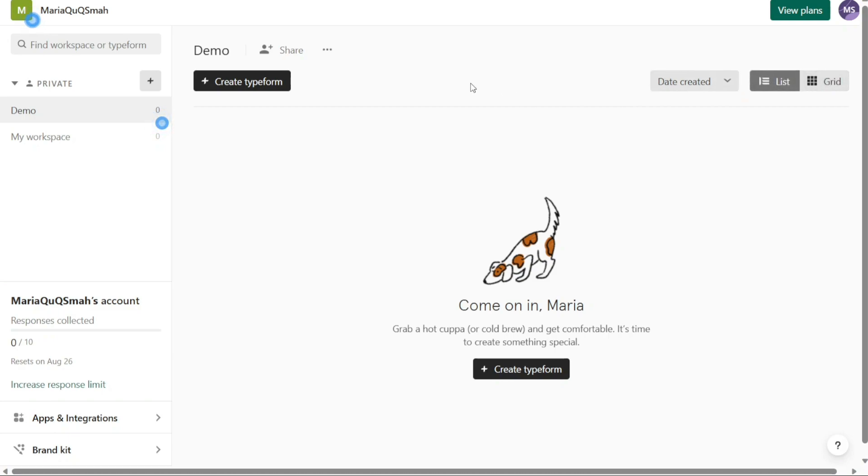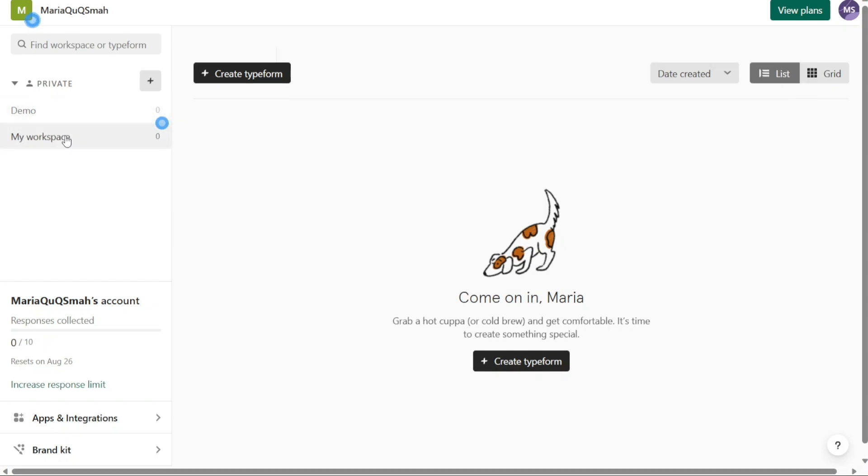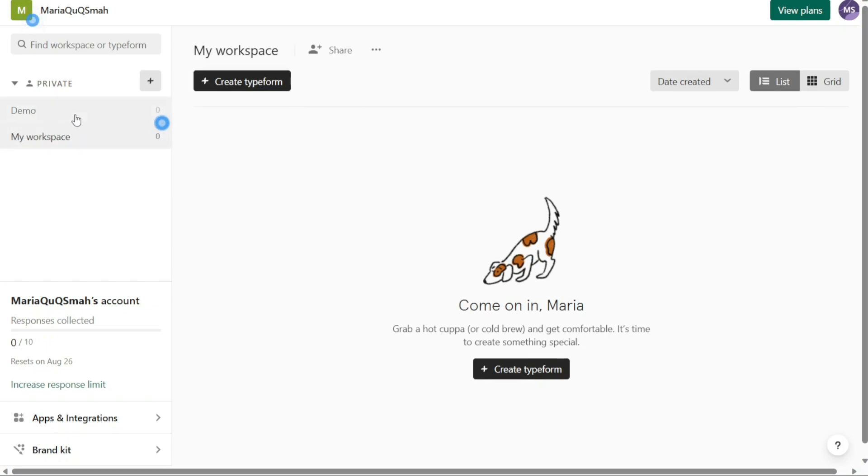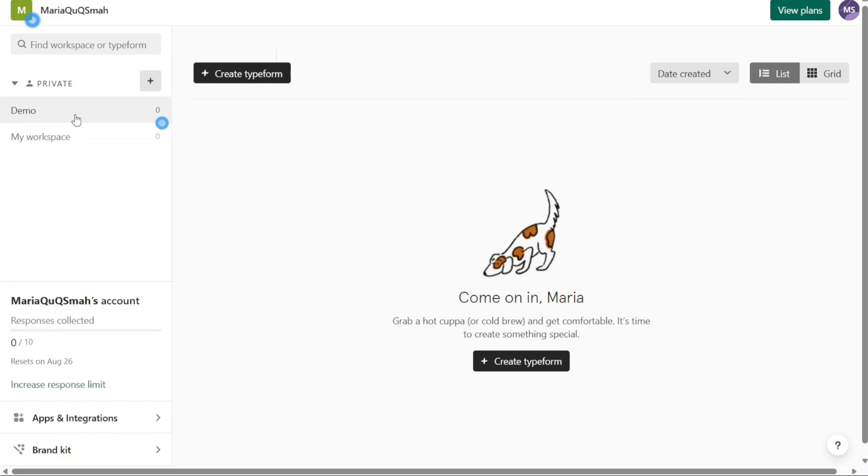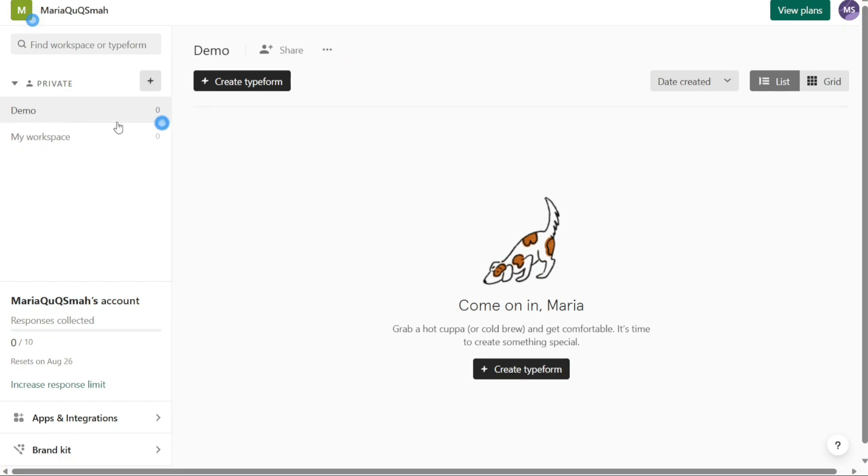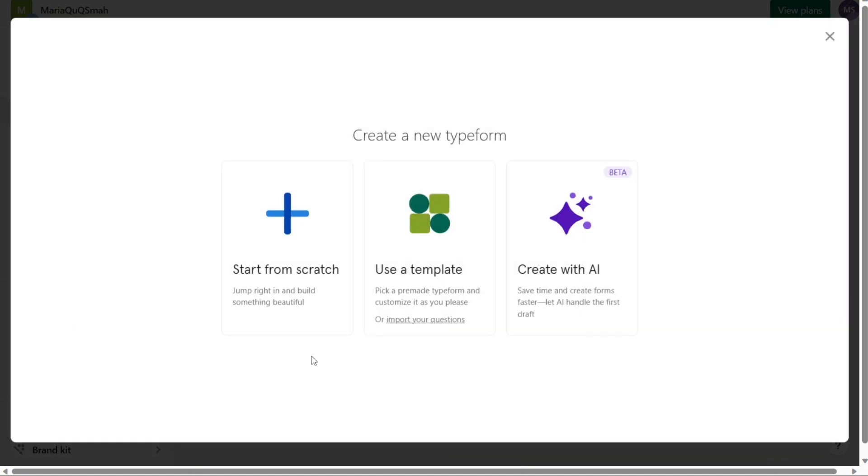Next, let's see how to create a new Typeform. To create a new Typeform, begin by accessing your Typeform account dashboard and selecting the workspace in which you want to create the Typeform. In the left menu, navigate to the desired workspace and click on it to enter. Once inside the workspace, you will find a Plus Create Typeform button either at the top left side or at the center of the workspace. Click on this button to initiate the process of creating a new Typeform.